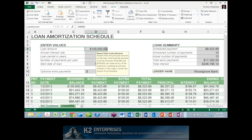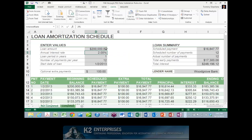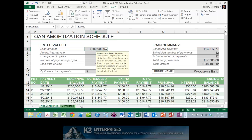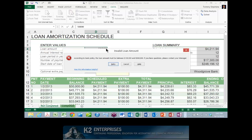Now notice that whenever a user clicks in cell D4, the user is prompted with the input message specified in the Data Validation Rule setup. If a user enters a value that's within the tolerances — say $200,000 for example — then Excel accepts the entry. However, if the user enters a value that's outside the tolerances, let's say $50,000 in this example, then the error message pops up.